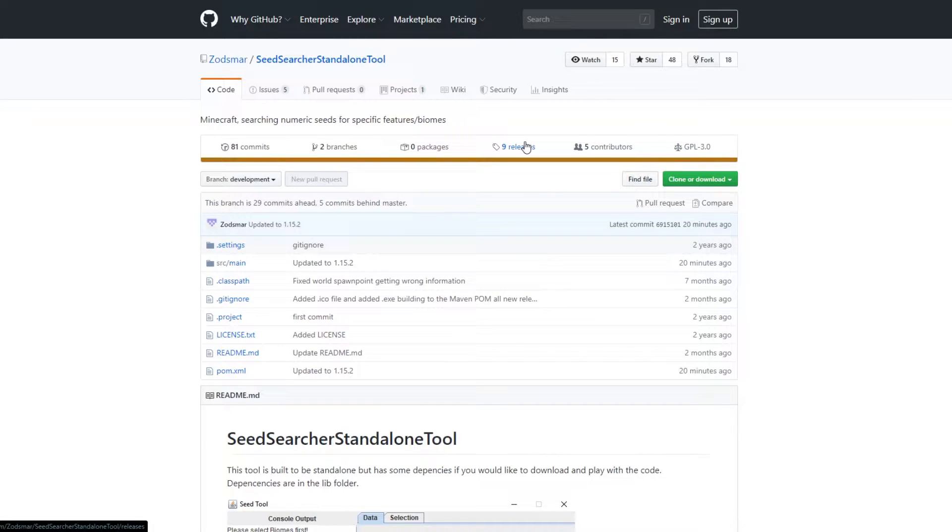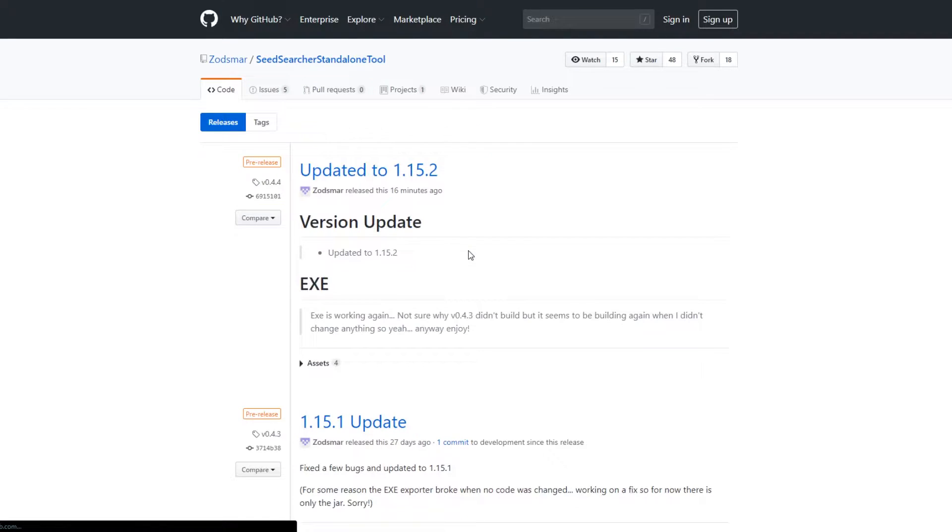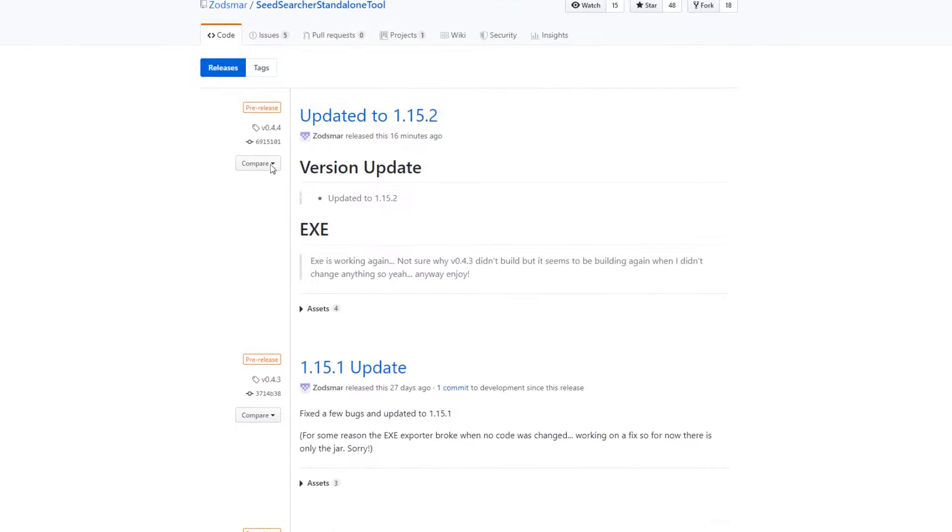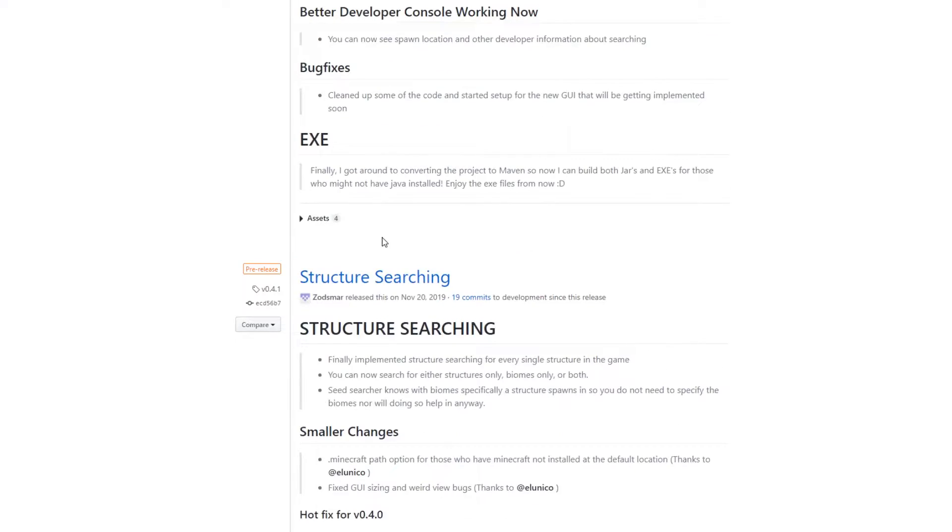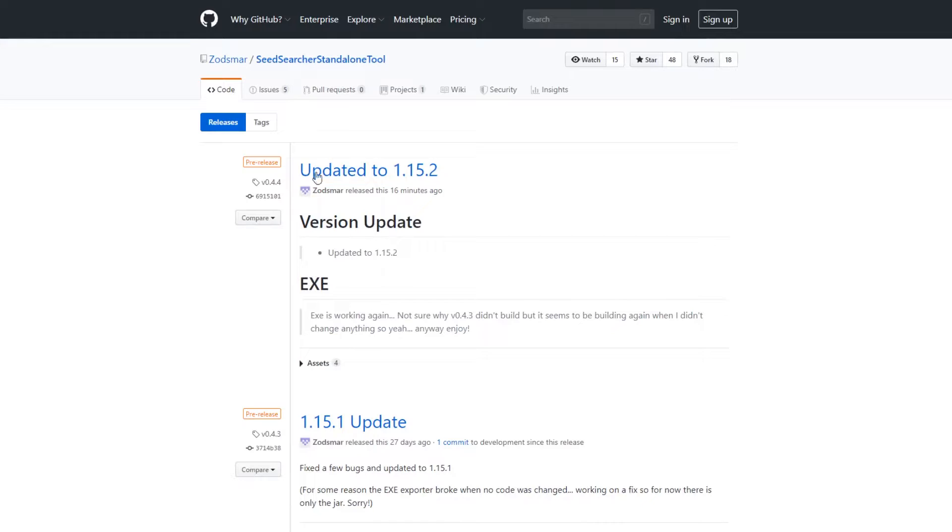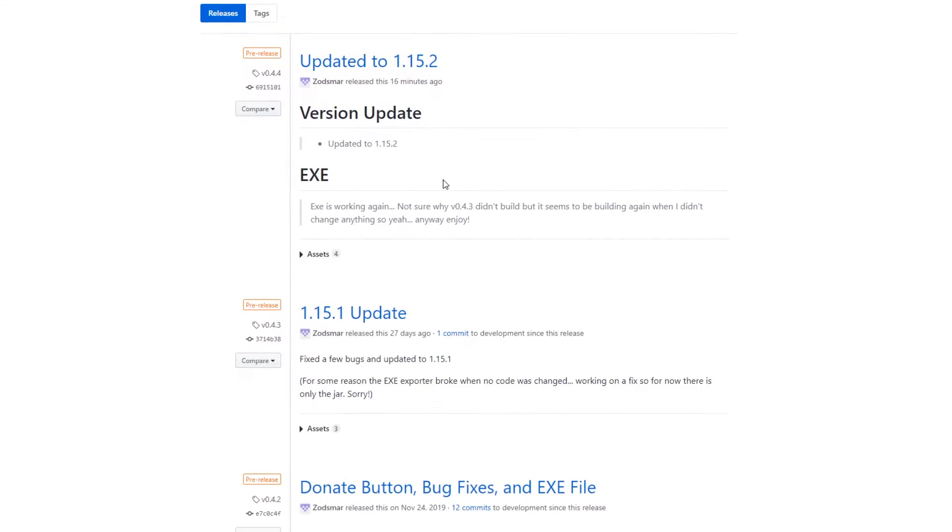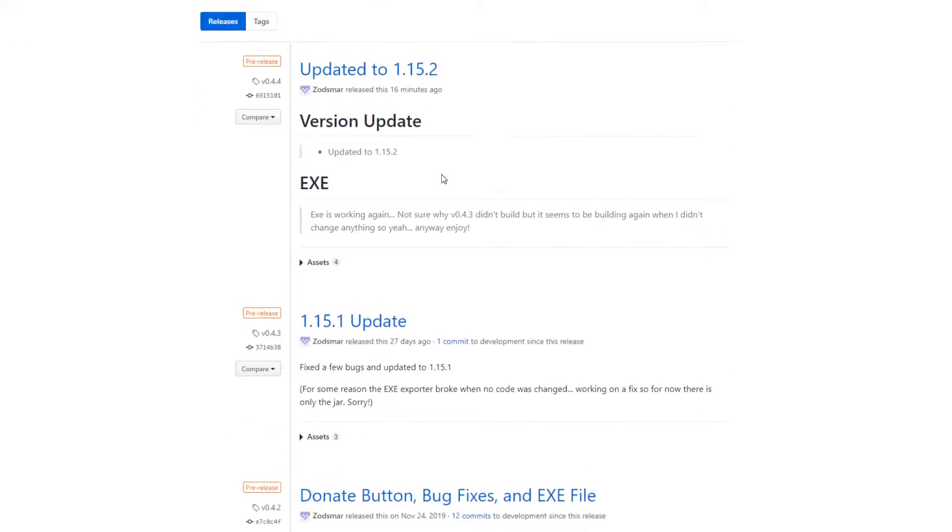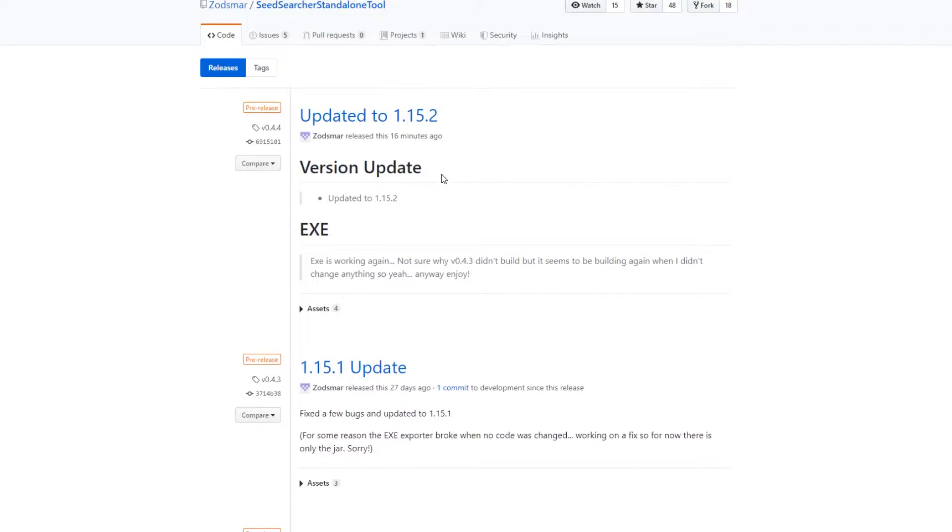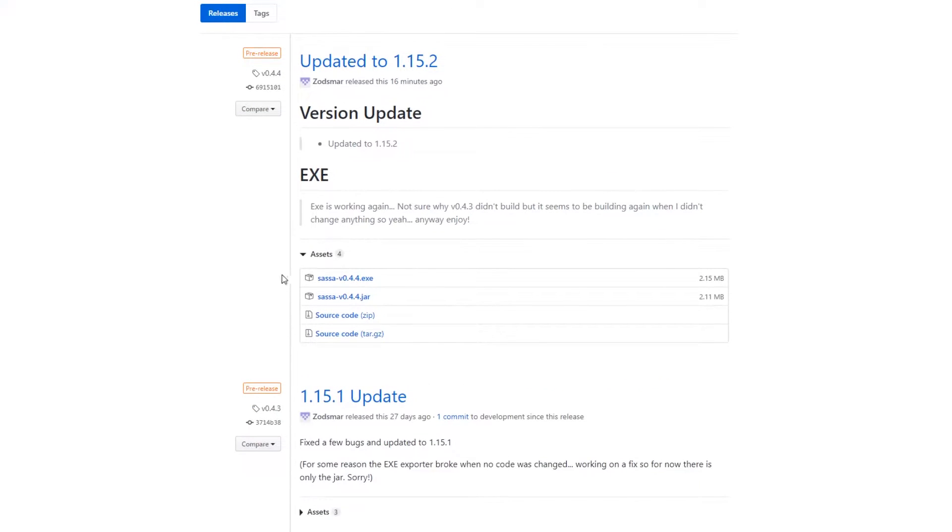So the first thing you want to do is basically go to the releases tab right here. So once you come to the releases, you'll see all of my previous releases. This is the most up-to-date one for 1.15.2, and now this is where a lot of people kind of get confused. So in GitHub there's this asset button down here. Open that up and now these are what you're going to want to download.